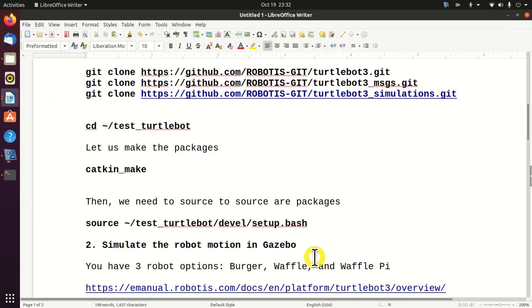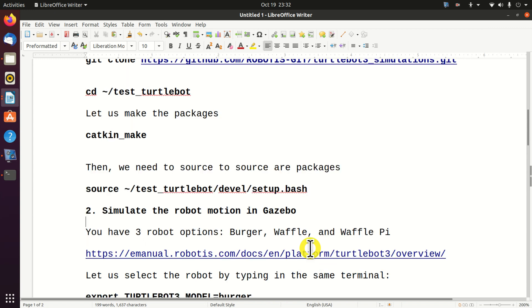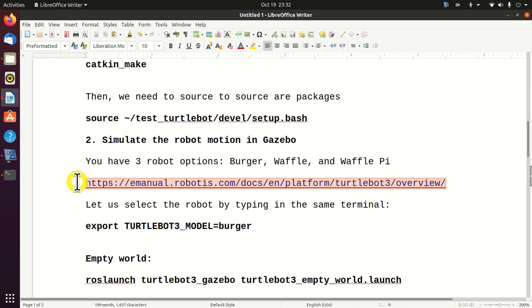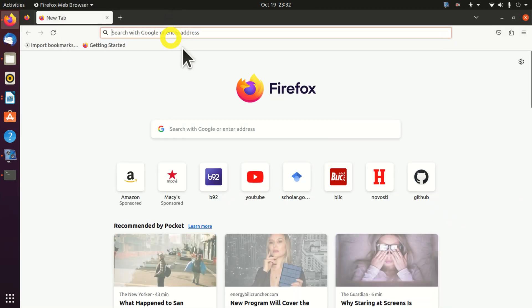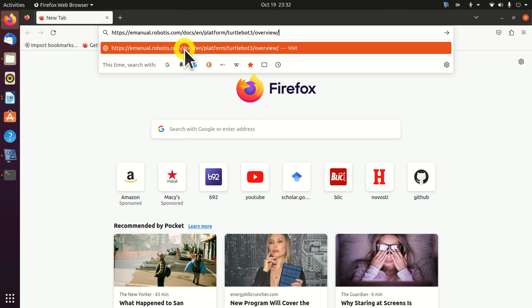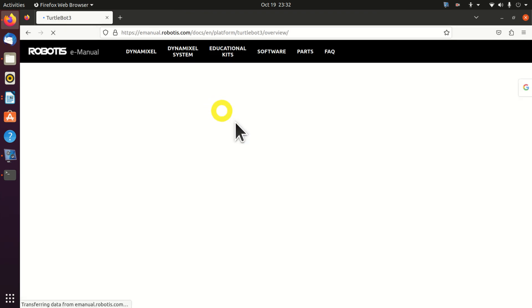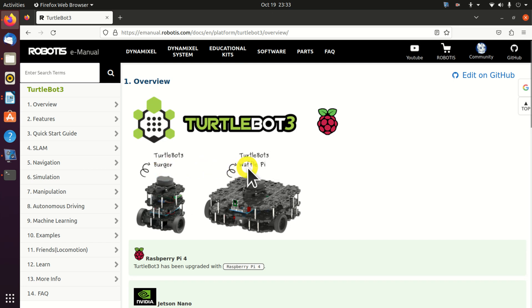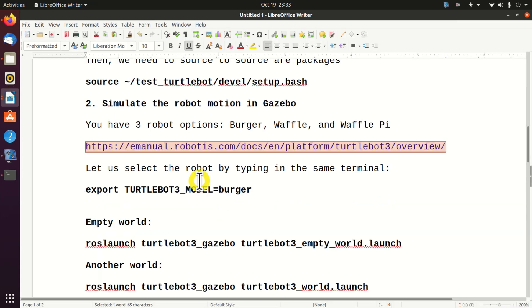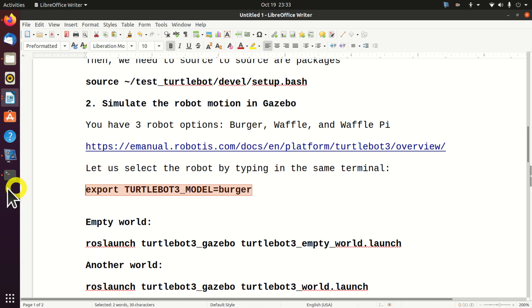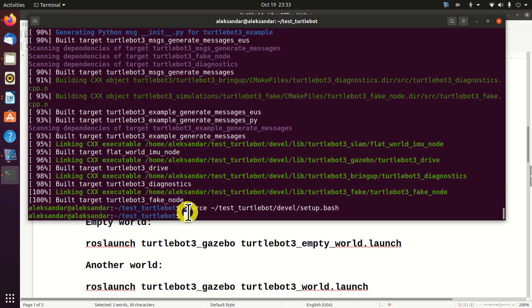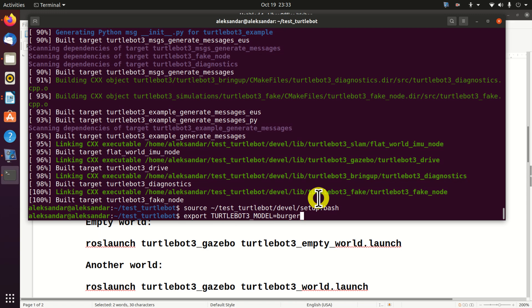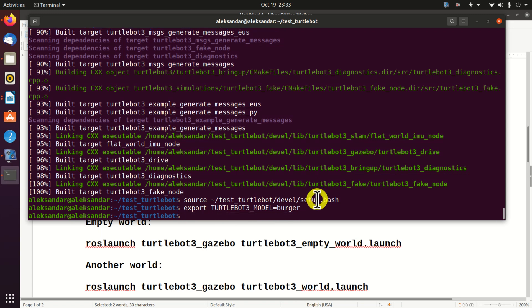Next, let's simulate the robot motion in Gazebo. We have three robot options. And let's see these three options. I will simply copy and paste this link in my browser to show you these options. Here they are. We have burger, we have waffle, and we have waffle pie. We'll be using burger. To use the burger, we need to enter this command. This will tell to our ROS that we are actually using the particular robot model. Perfect.